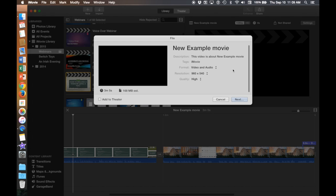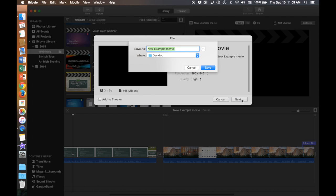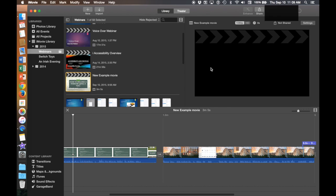From File you can edit the format, the resolution, and the quality. I will save this to my desktop as new example movie, although you can change where you'd like it to save.